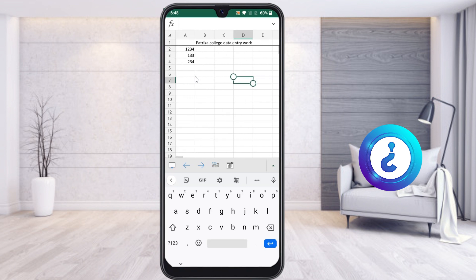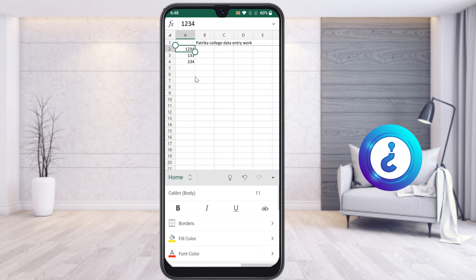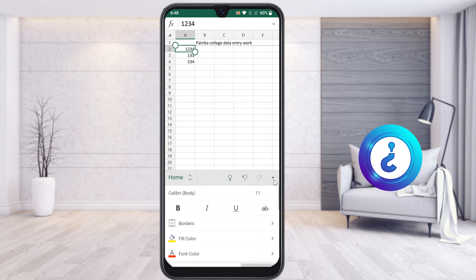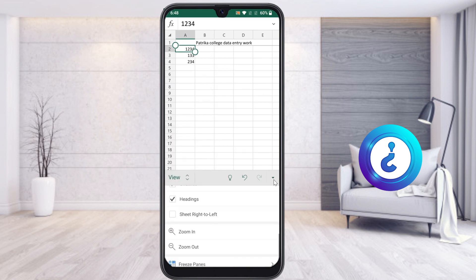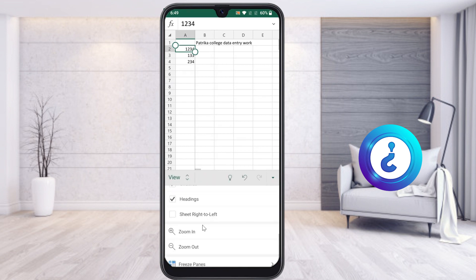I want to freeze this column. Just select the column and go to the menu option. Once you click, the menu option will appear. Go to the View menu and select the Freeze Panes option. Once you select Freeze Panes, choose Freeze First Column.